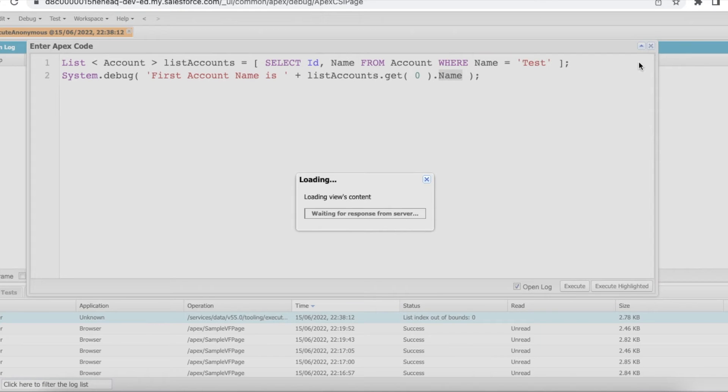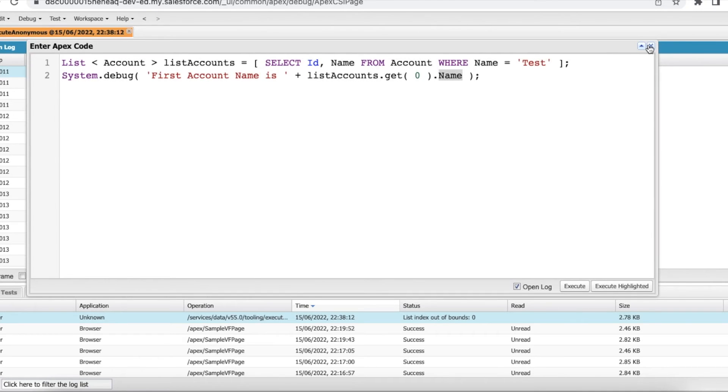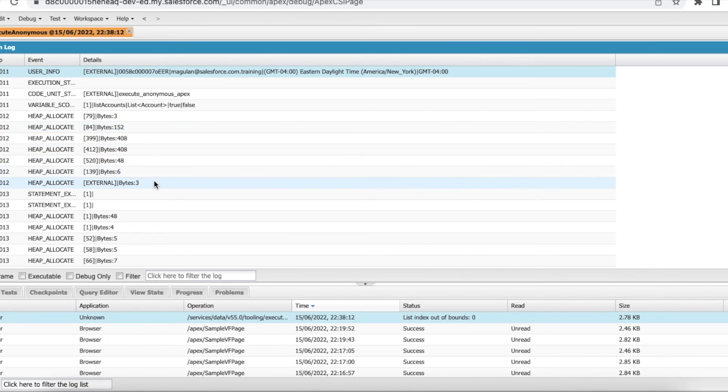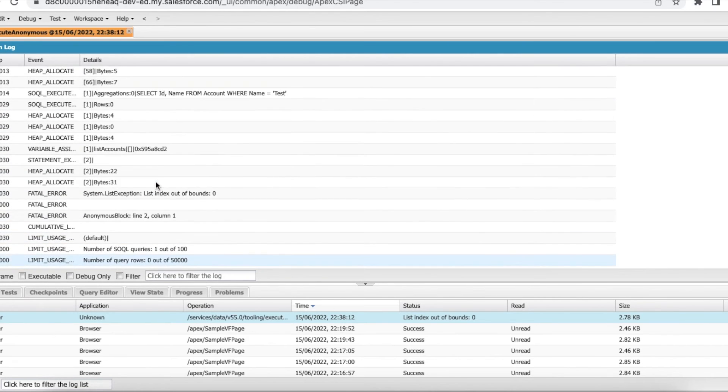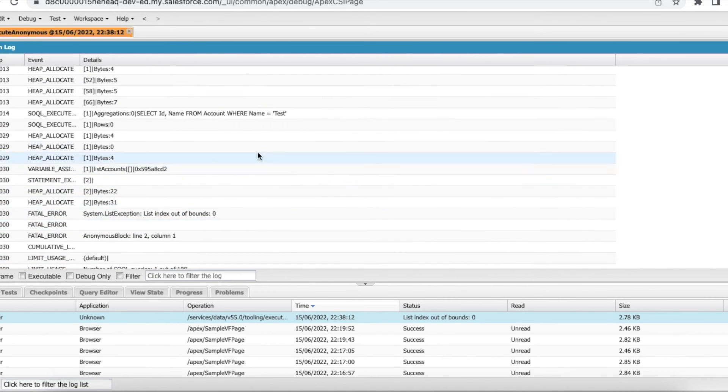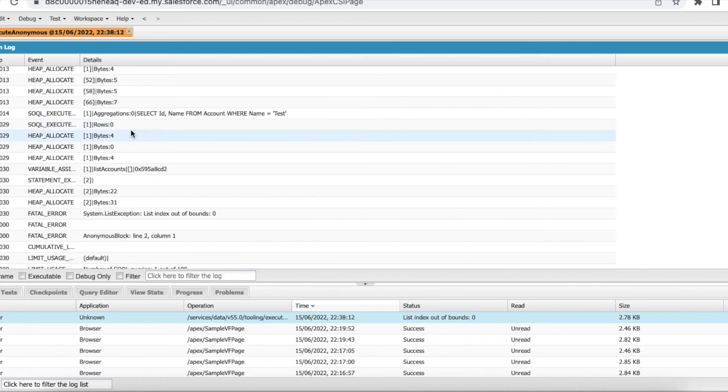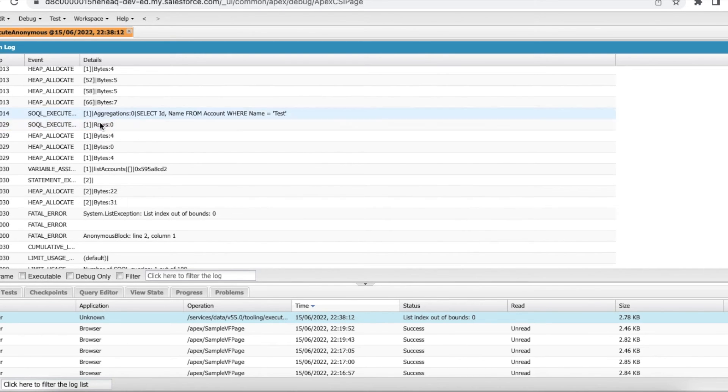Let's verify that in the debug log. So when that particular SOQL got executed, the number of rows that got returned is zero.